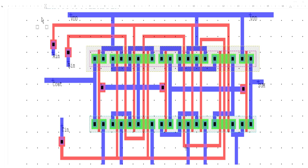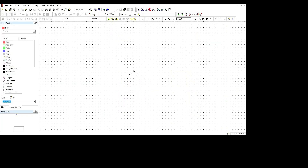Now we will switch to L-Edit and make the full adder through our stick diagram. First we have to set up L-Edit: in Setup we will go to Design, then we will set the major grid to 1, the minor grid to 0.5, and the mouse snap grid to 0.5. Then we will set up the technology and choose the display unit to lambda. Since I am making this in 180 nm technology, I will write here 90 divided by 1000.